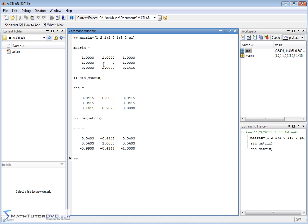So sine, cosine, tangent, secant, cosecant — all of those trigonometric functions that we've learned can be applied to matrices, and they're just going to be applied element by element. That's really easy to do. If you have a lot of data and you need to take the sine or cosine, go ahead and do that, no problem.